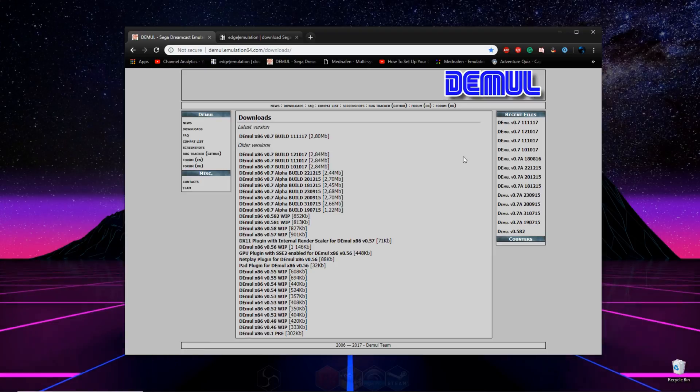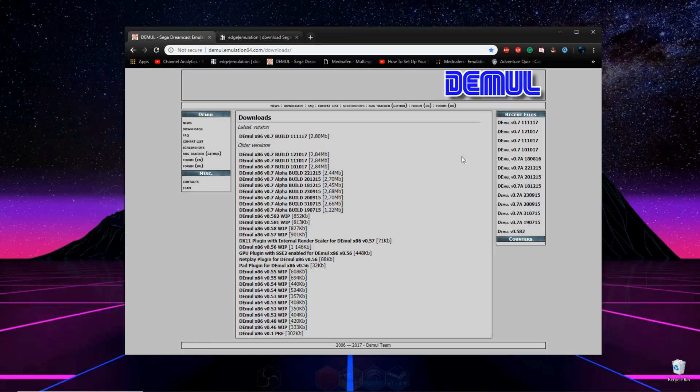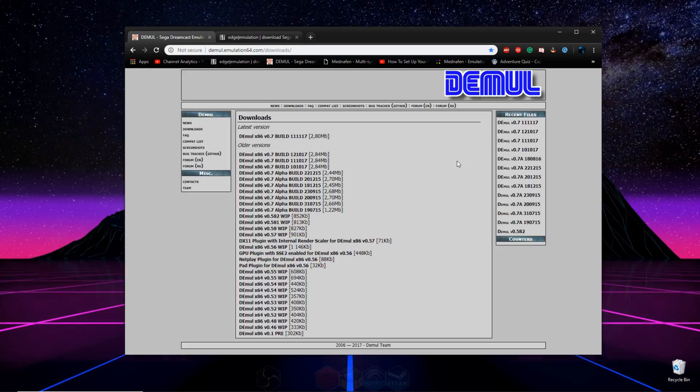Hey, what's going on guys? Today I'm going to be showing you how to set up Dmool, which is a Dreamcast emulator for your PC.